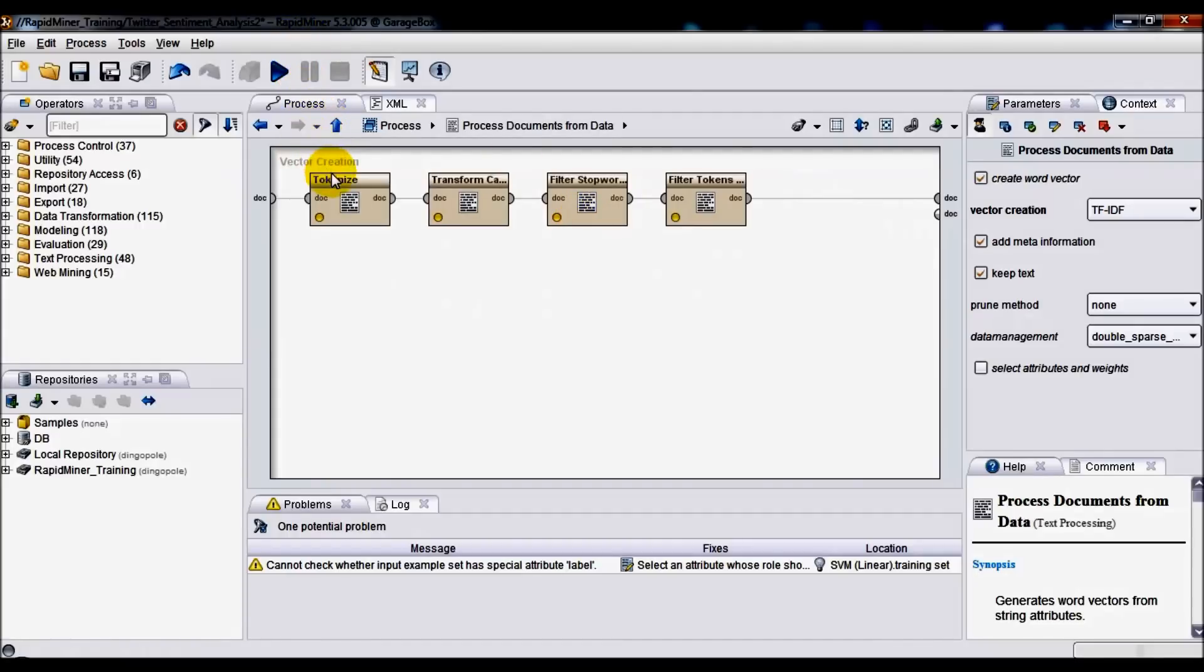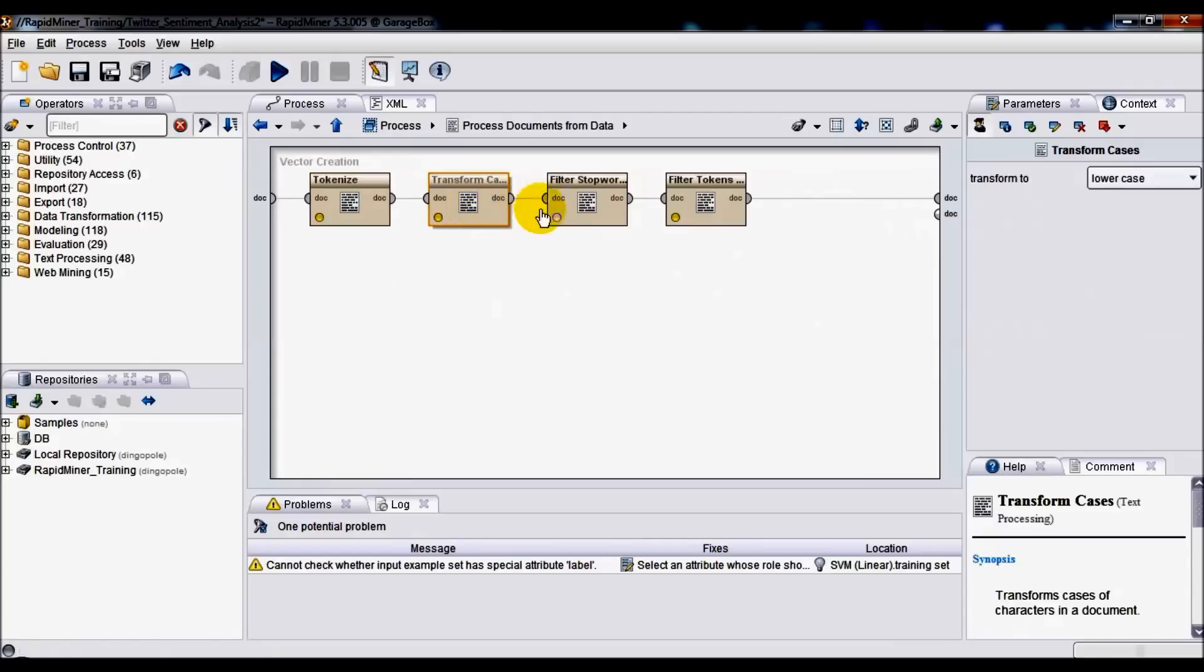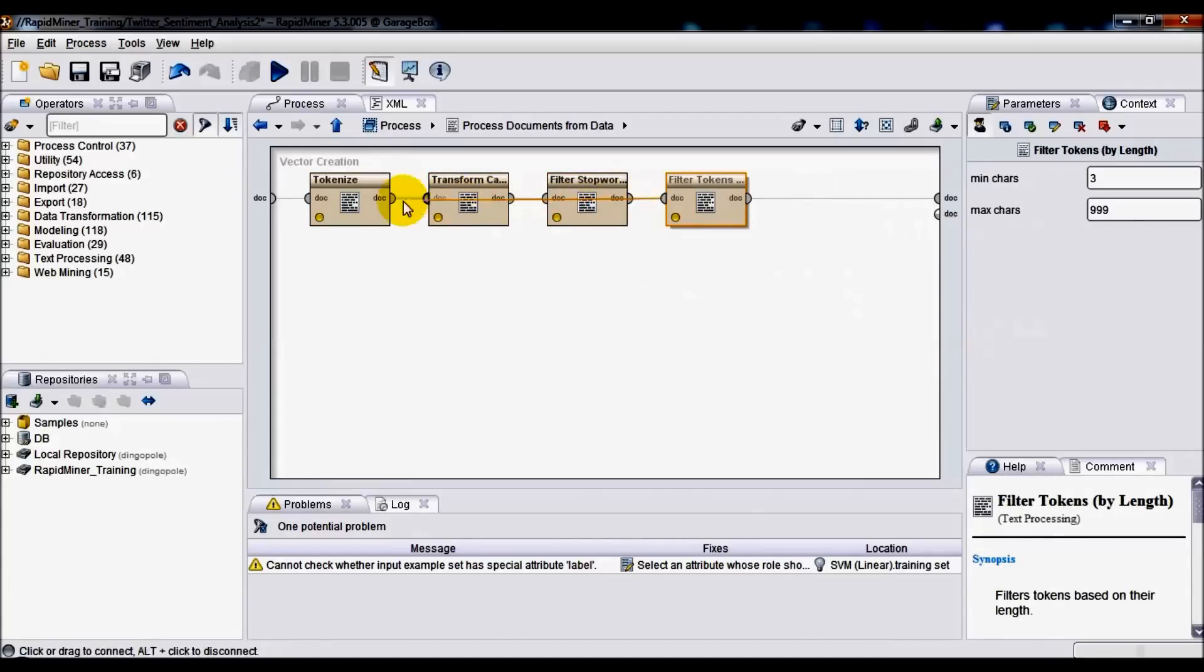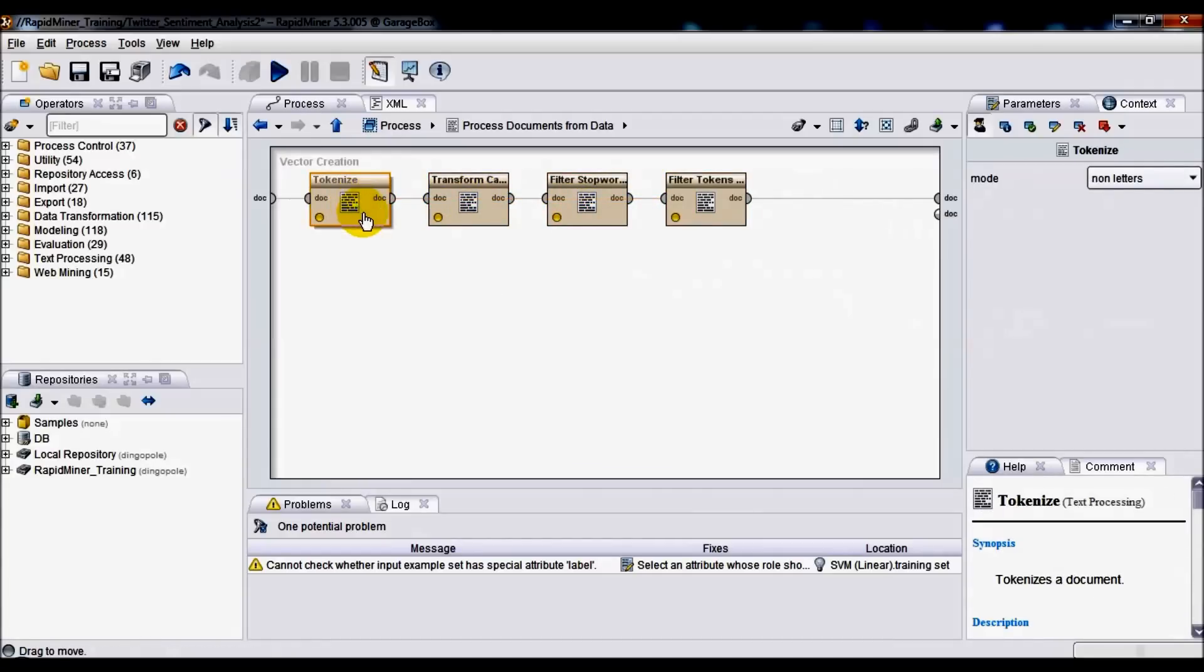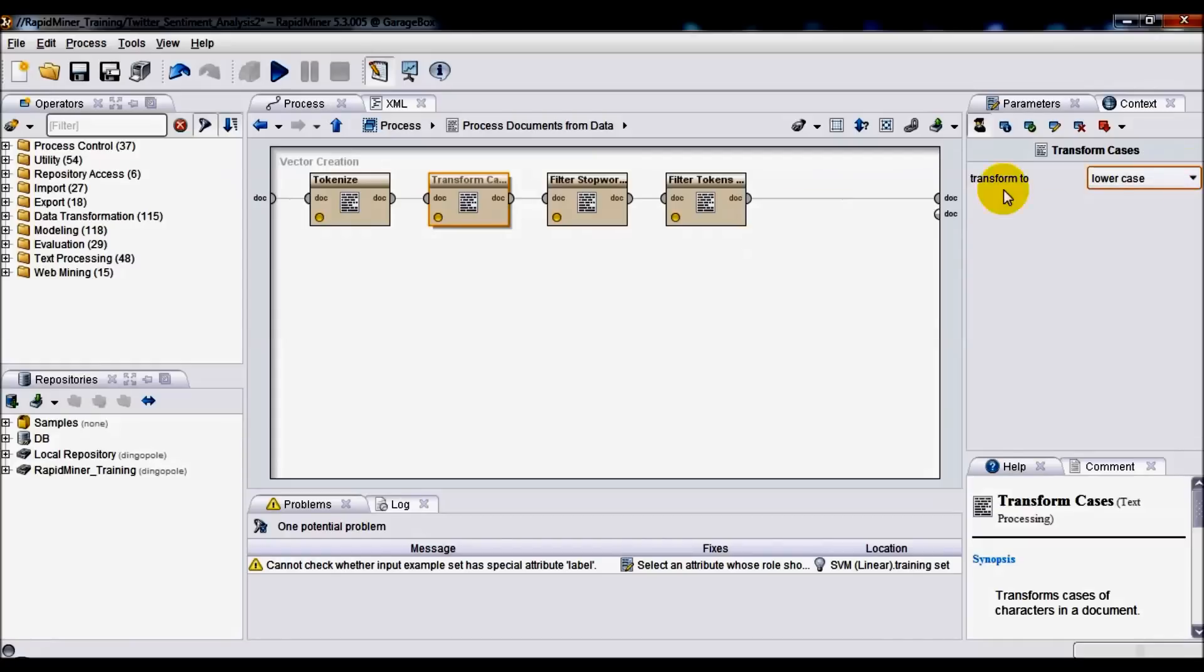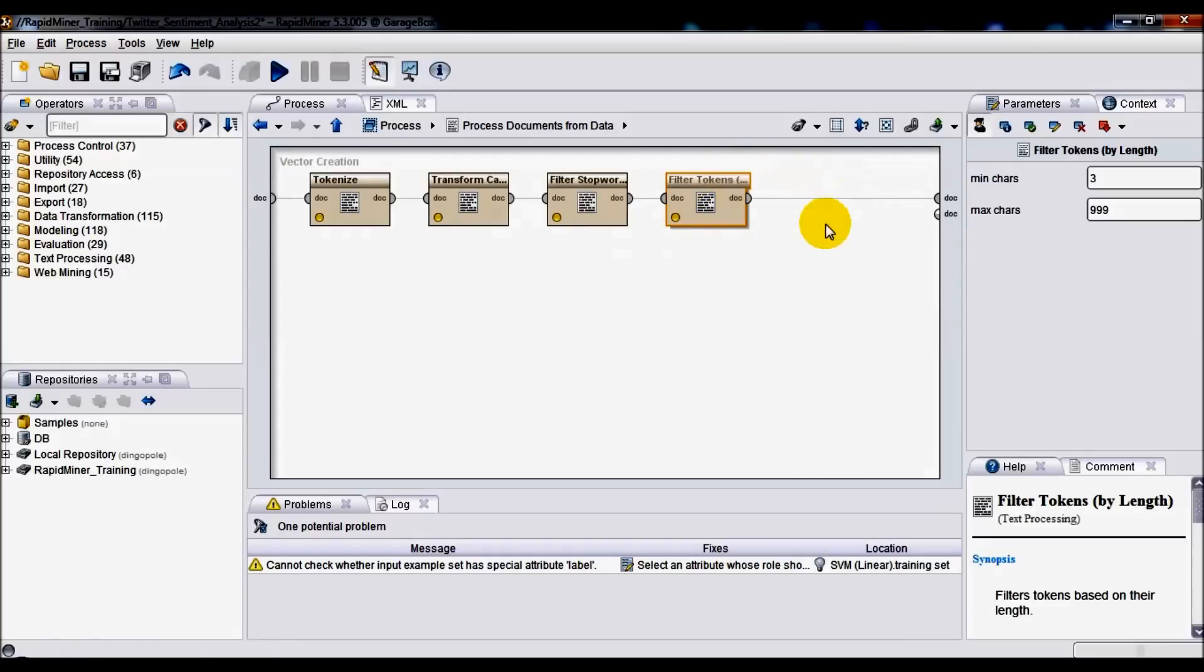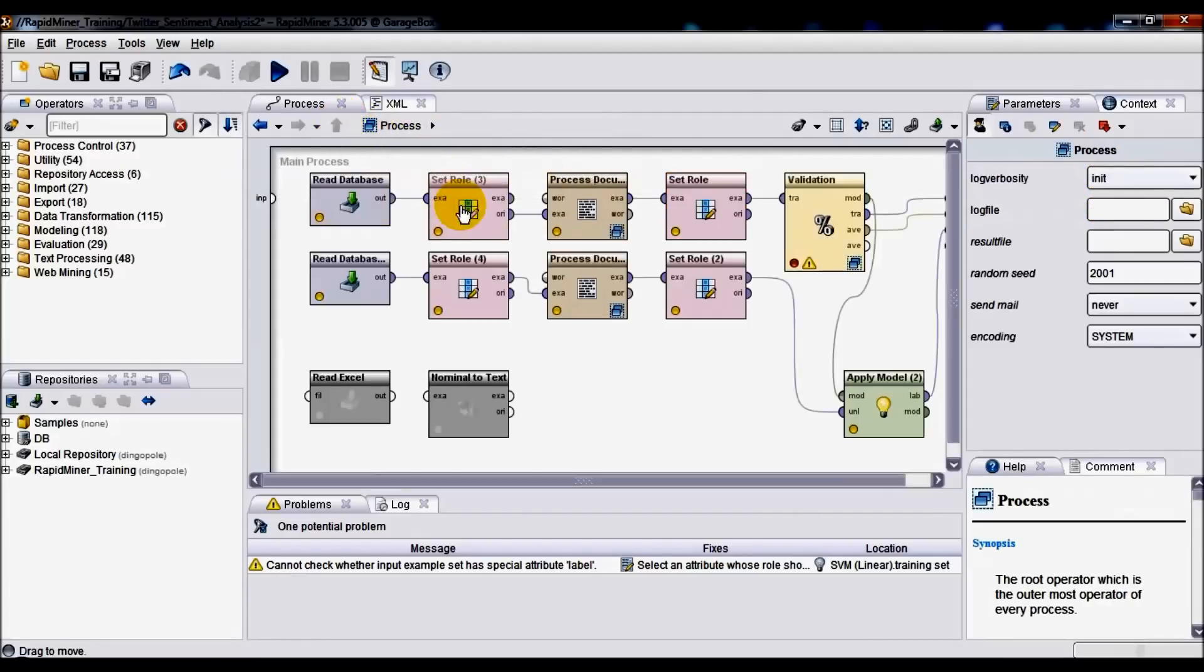Here we've got four additional components. Number one: Tokenize, which simply breaks down strings into individual tokens or words. Transform Cases operator, which transforms strings into lowercase. Filter Stop Words operator, which removes English stop words from the document. And finally, we've got Filter Tokens by Length, which gets rid of all the strings which are less than three characters and more than 999 characters out of the dataset.